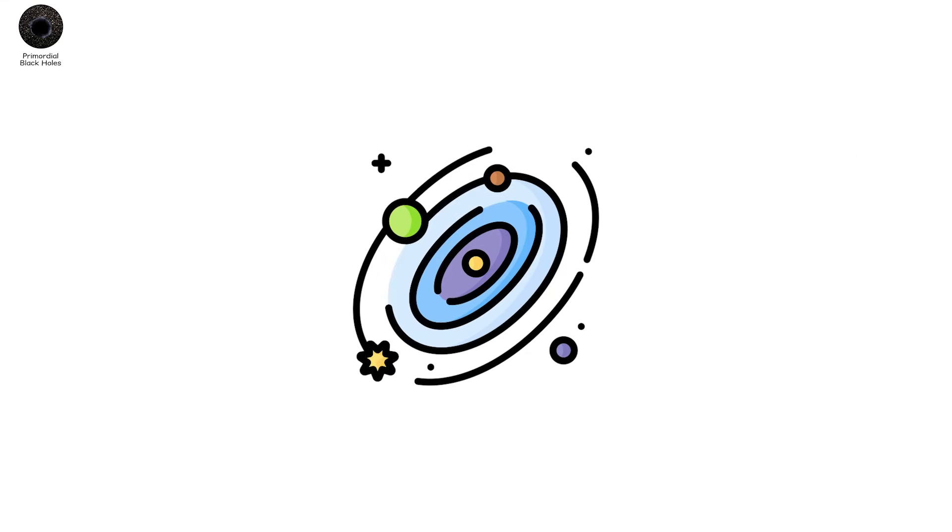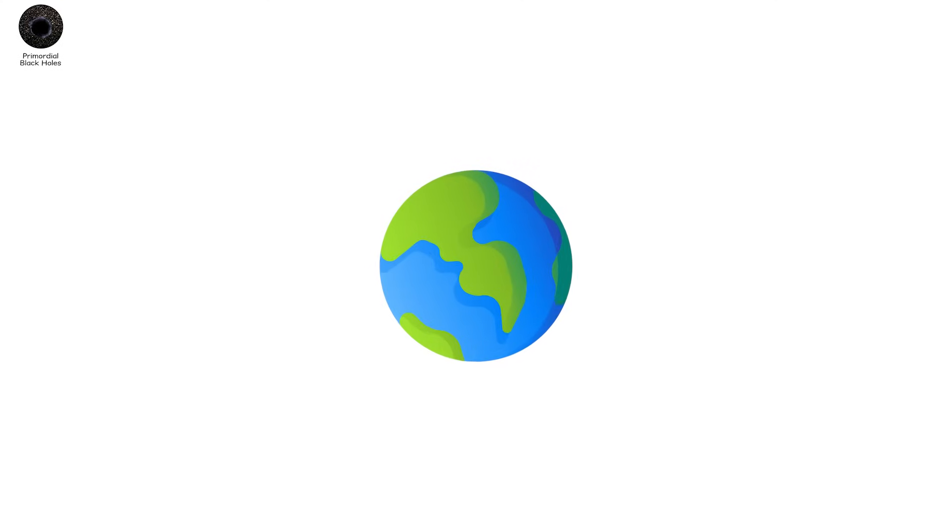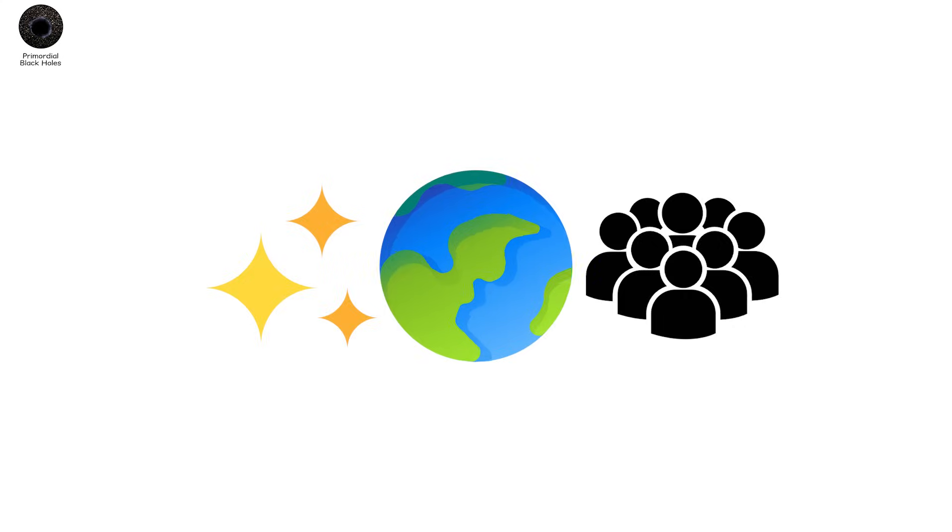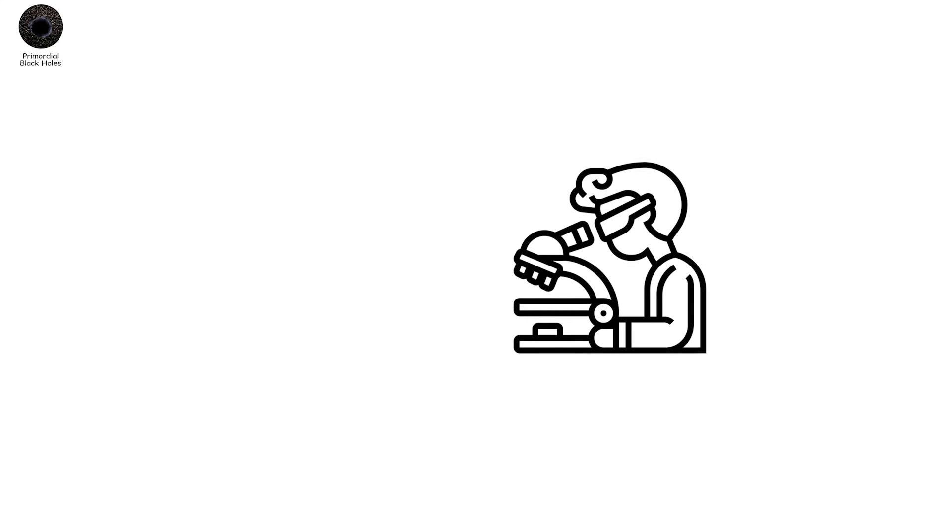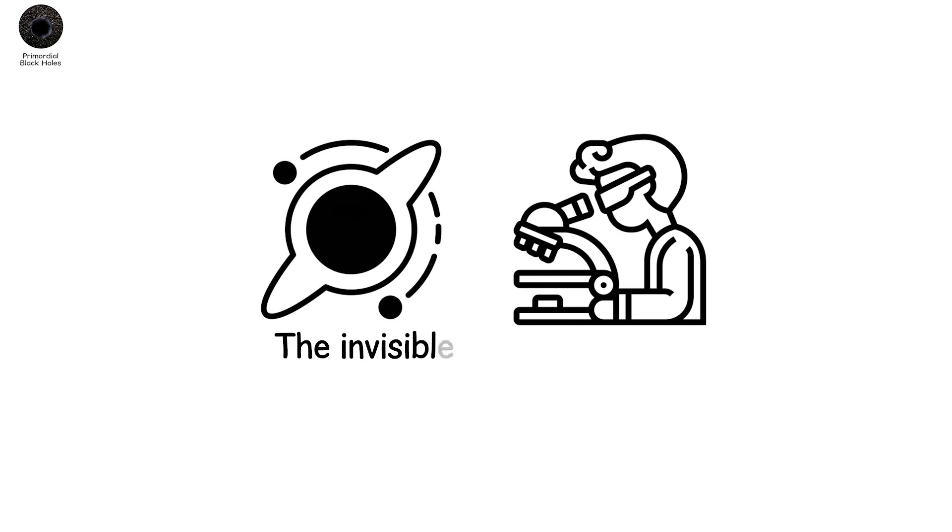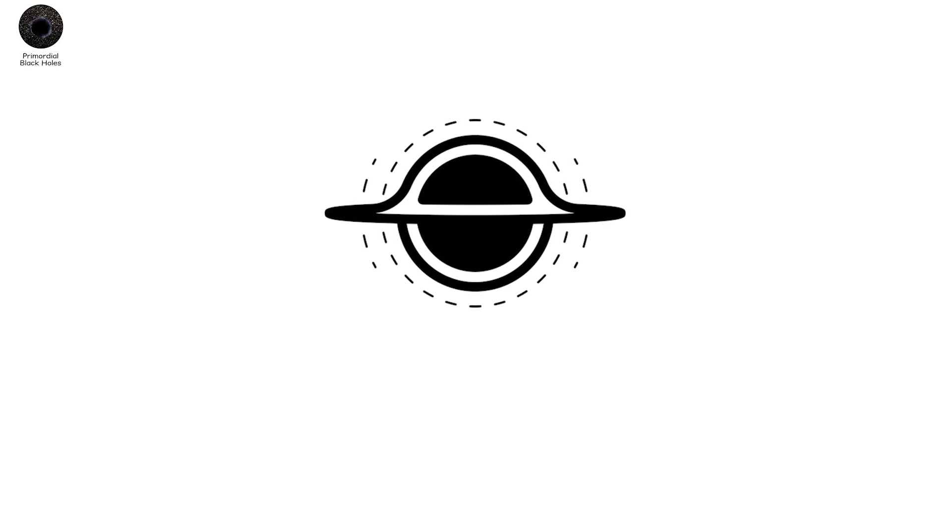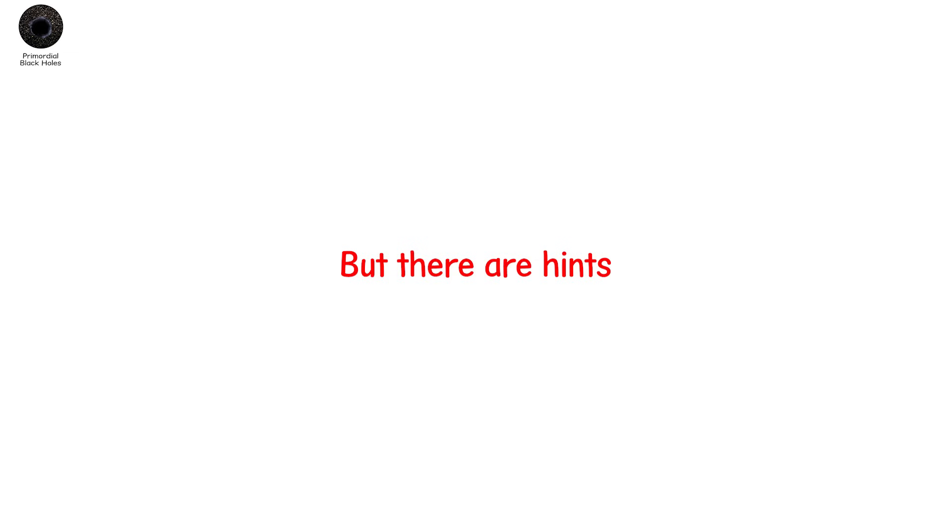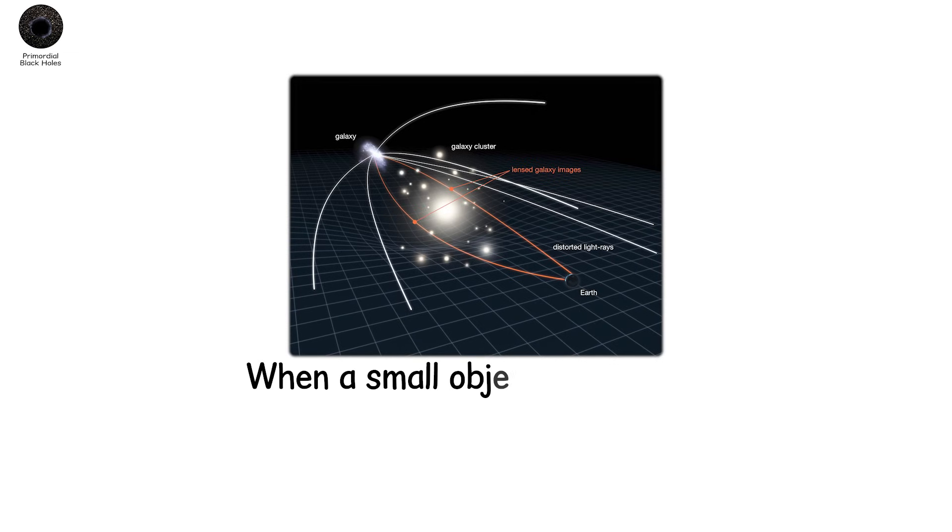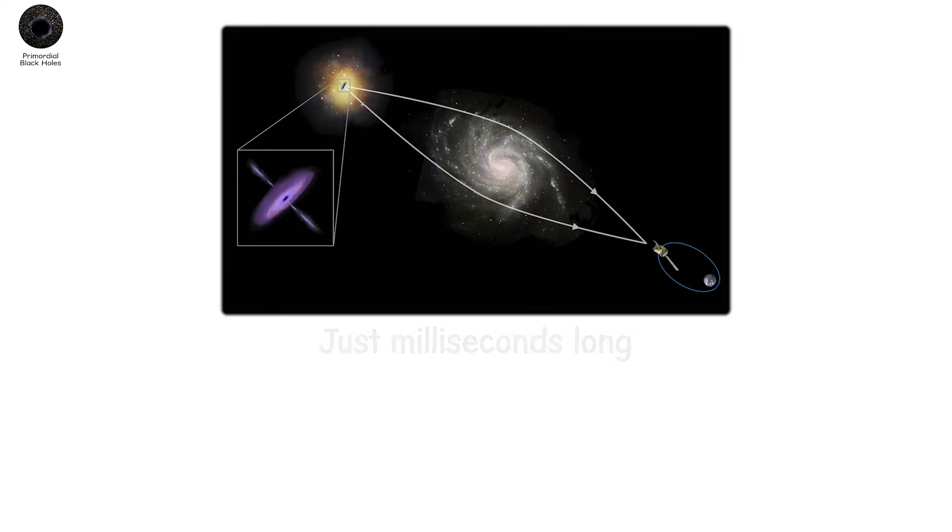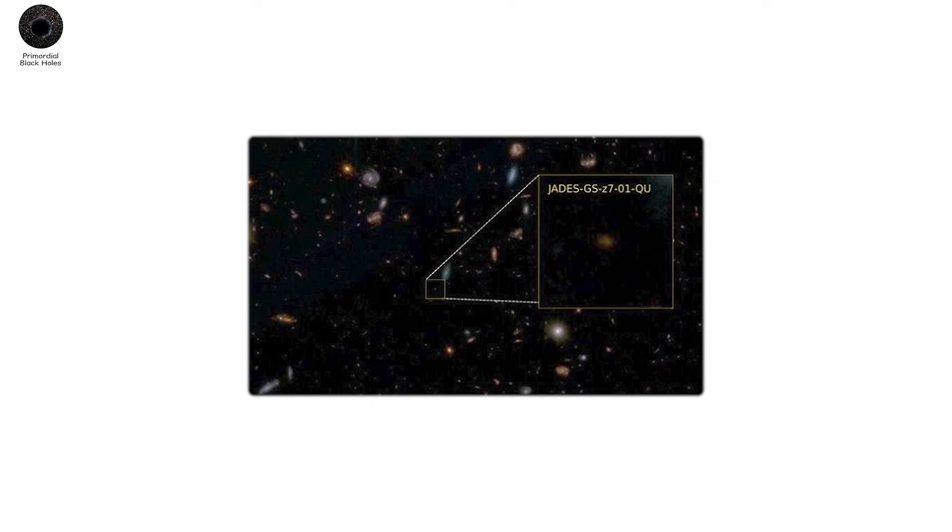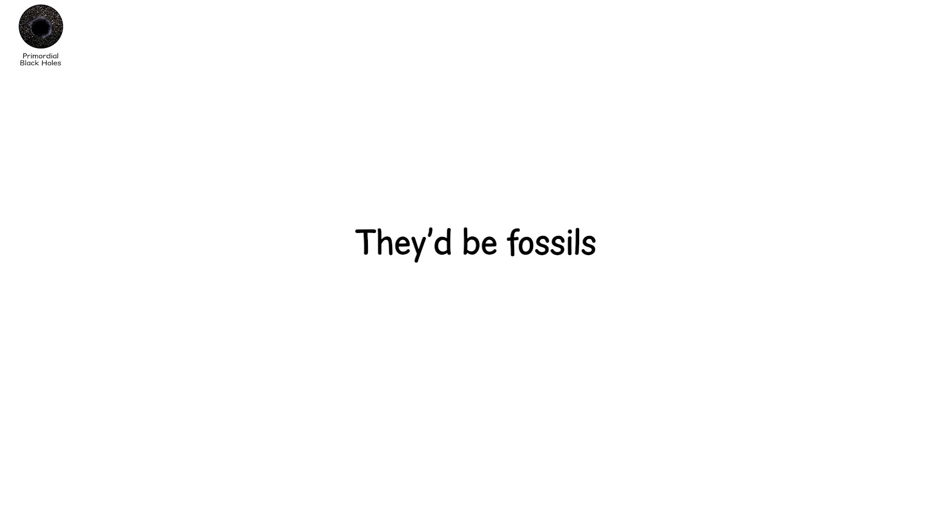Wandering the universe like silent relics from the beginning of time. Billions of them, maybe. Passing through planets. Through stars. Through us. Some scientists believe they could be a candidate for dark matter. The invisible substance that holds galaxies together. Not particles. Not fields. But black holes. Old ones. Tiny ones. We've never seen one. Not directly. But there are hints. Gravitational lensing. When a small object bends light from a star behind it. One such flash, just milliseconds long, could be a whisper of a primordial black hole passing between us and the light. If they exist, they'd be older than the oldest galaxy. They'd be fossils. Not of life, but of creation itself.